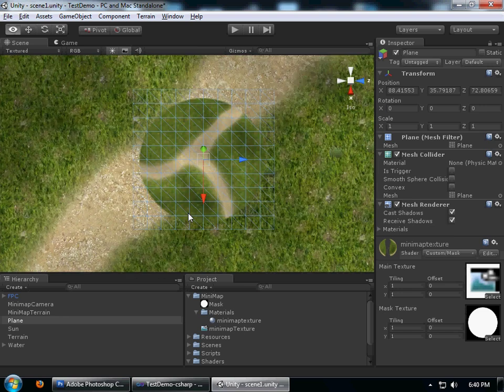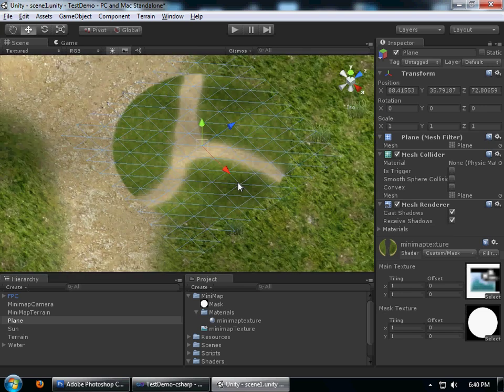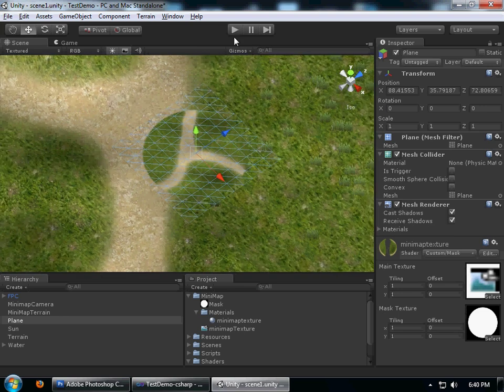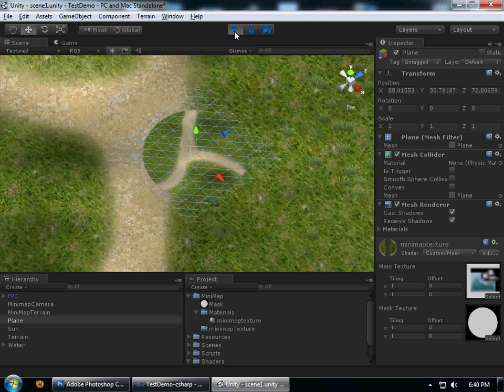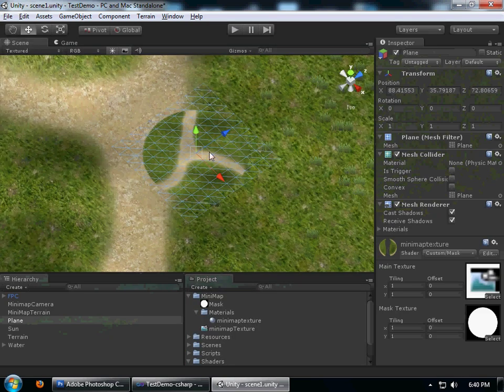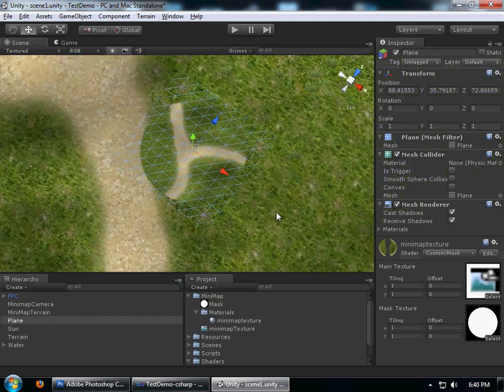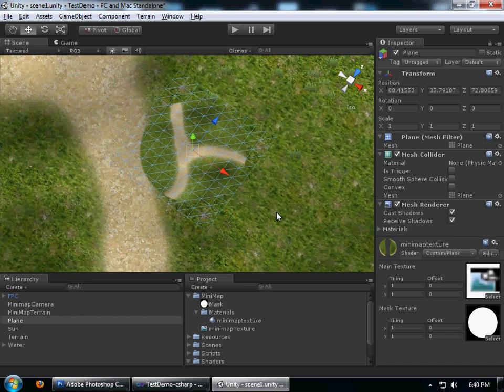Of course now it's not going to do anything right now until you draw it to the screen. Now what we're going to do is draw this texture with the material on the screen using GUI, not GUI, graphics.